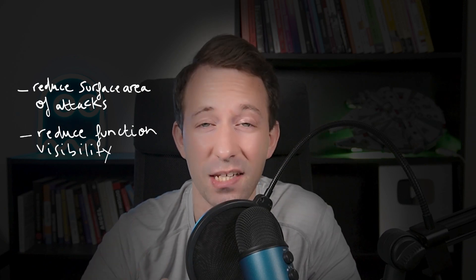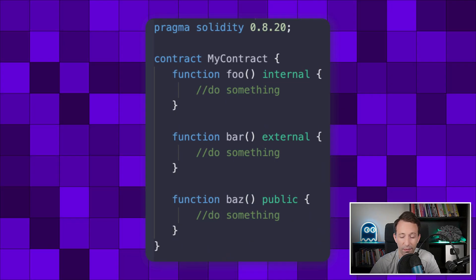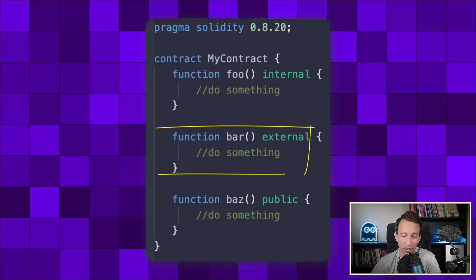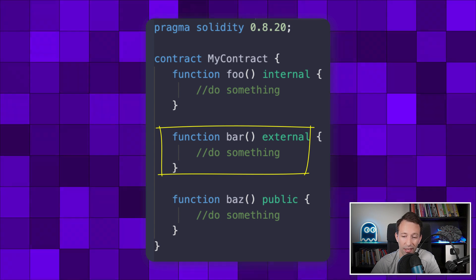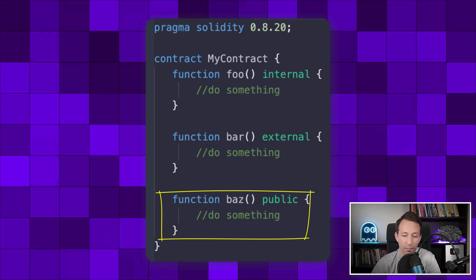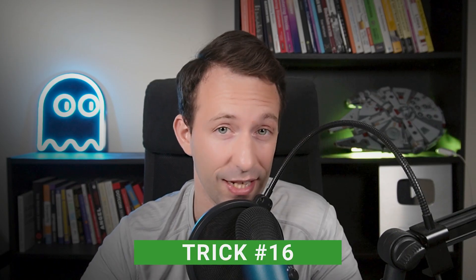Next, a few tricks about smart contract security — pay attention. The first is to apply the principle of least privilege in your functions. To reduce the surface area of potential attacks, restrict the visibility of your functions as much as possible. If a function is only called from inside a smart contract, make it internal. If it's only called from outside, make it external. If it can be called both inside and outside, make it public.